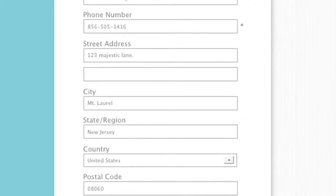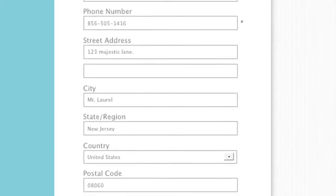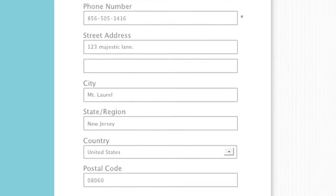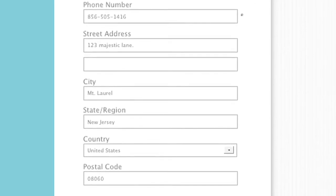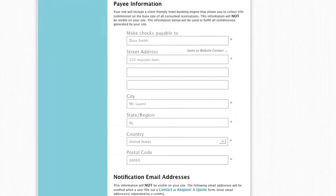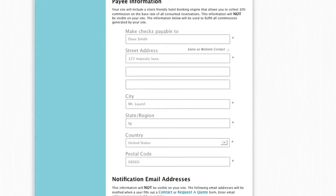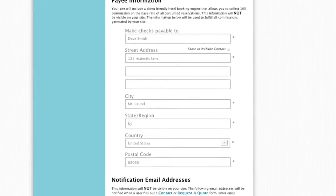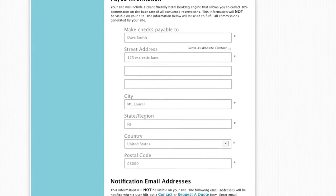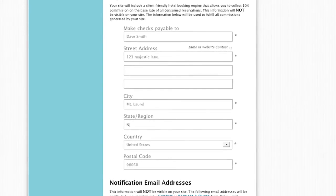You can enter your address information, but it is not required unless you want your clients to have your location. All fields under Payee Information are required. This information is necessary in order for you to receive commissions from our consumer-friendly hotel booking engine that comes with all Agent Studio websites.